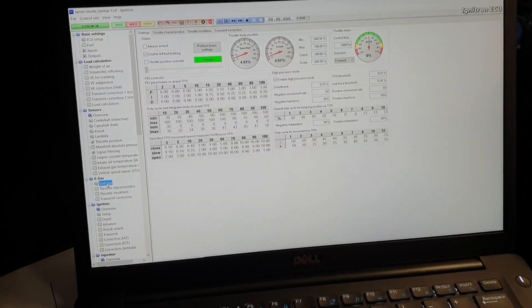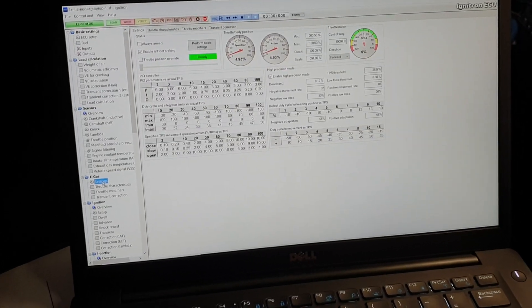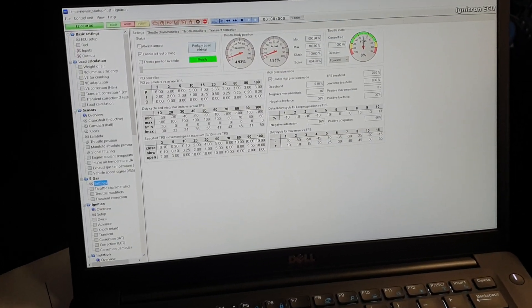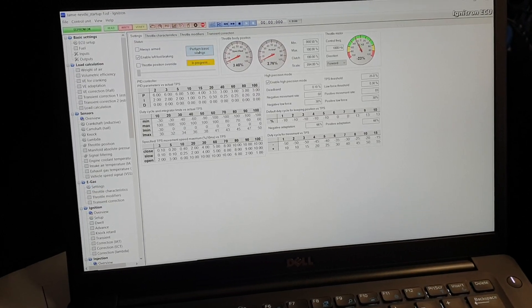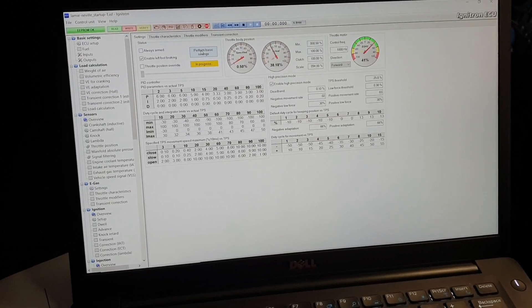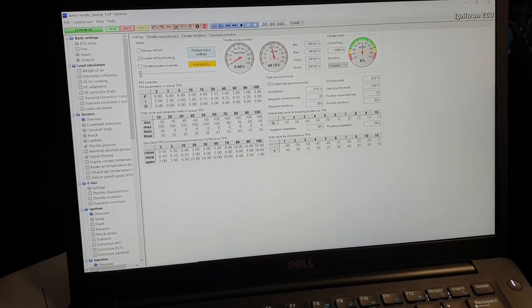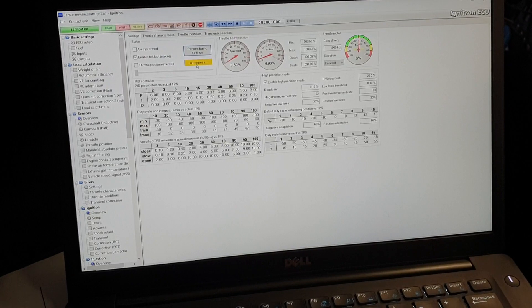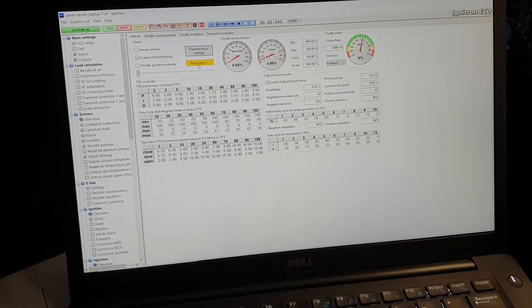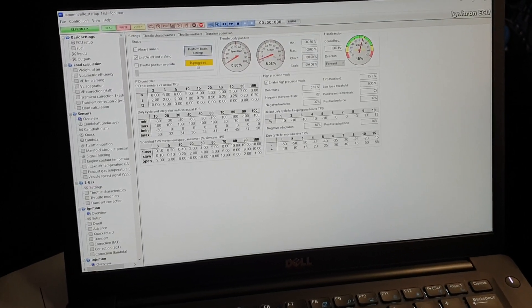And into e-gas, which is the actual throttle body stuff. Simply just go to perform basic settings, wait for it to do its thing. In progress. Doesn't take too long.